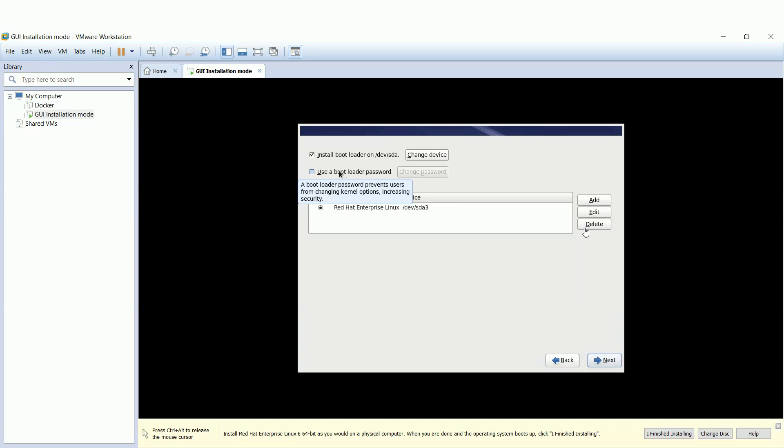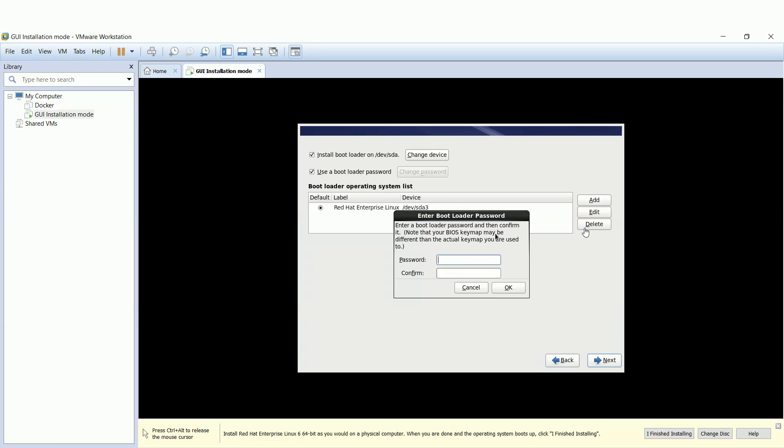Set a bootloader password so it prompts for authentication for any changes at the BIOS level.